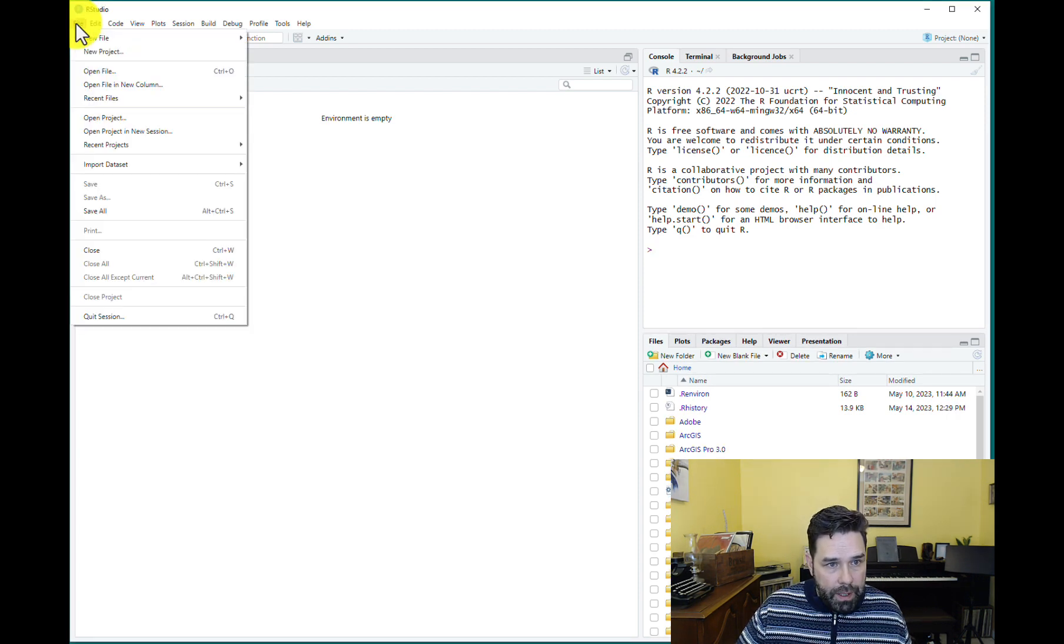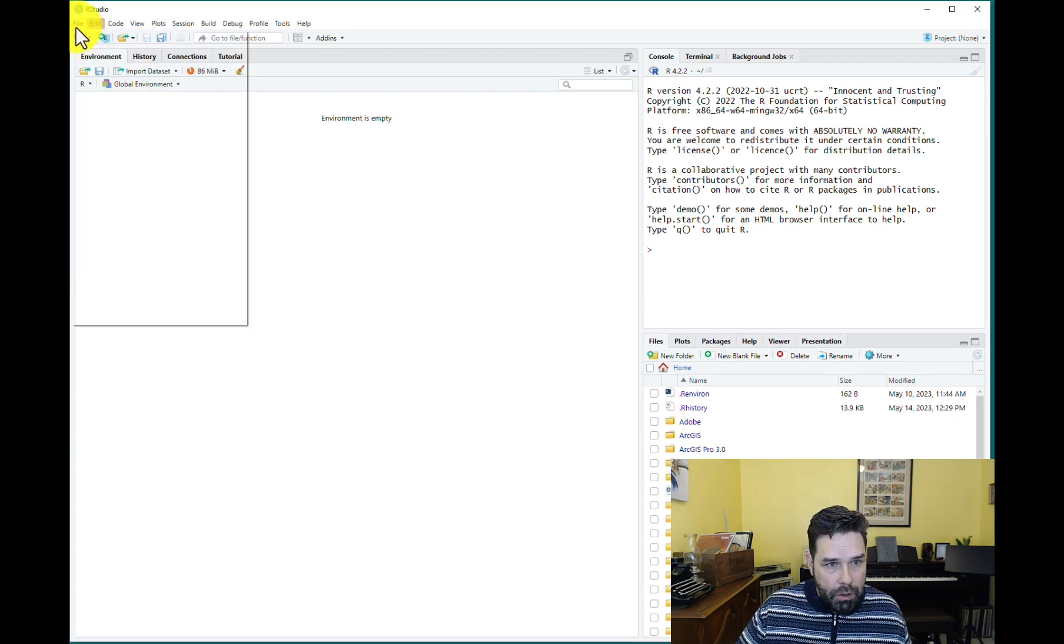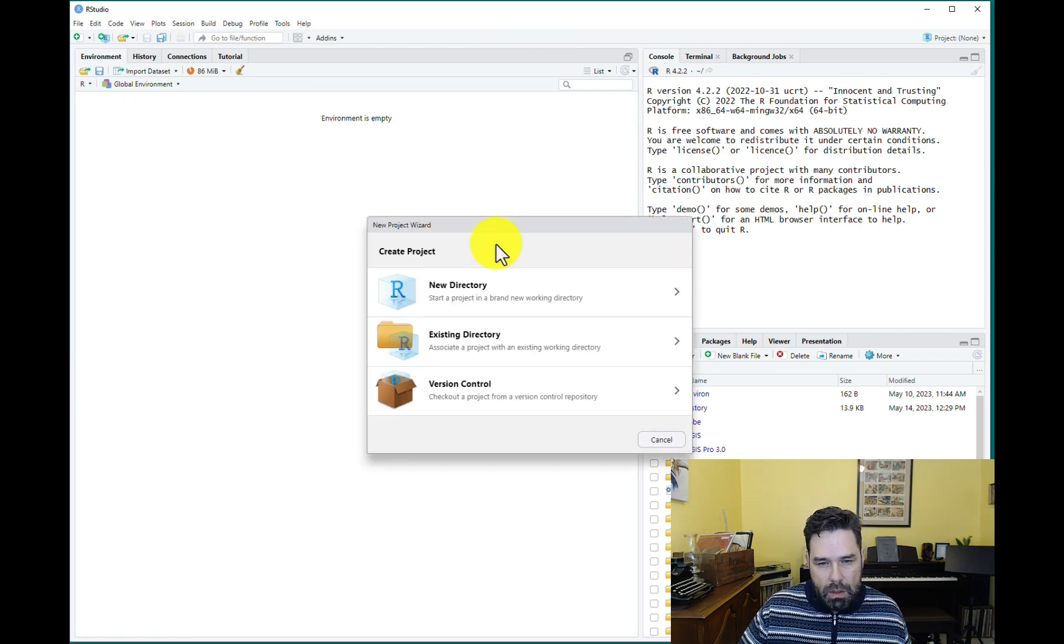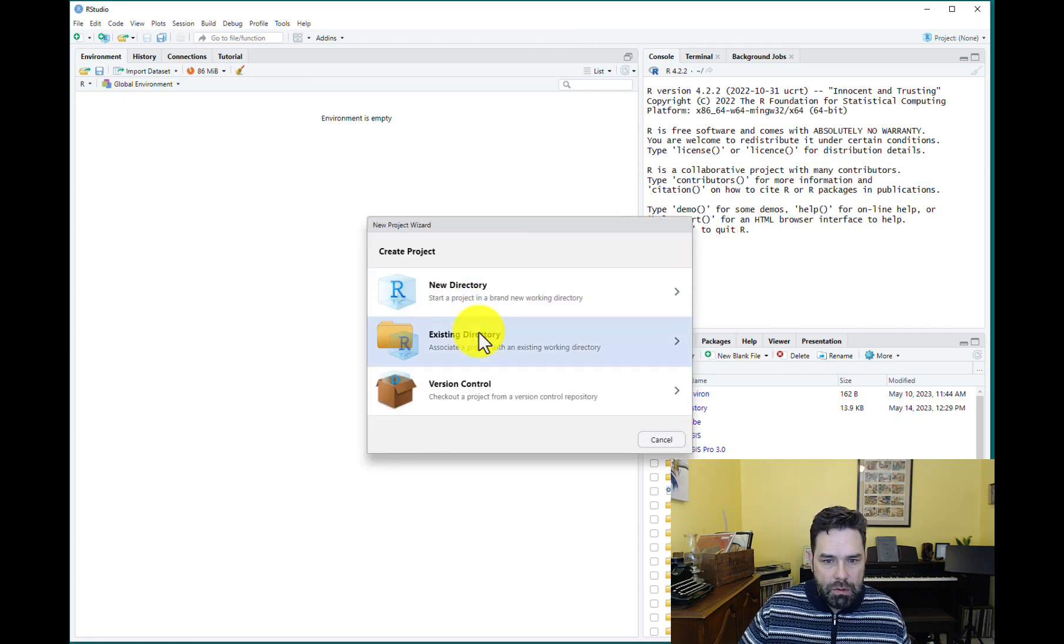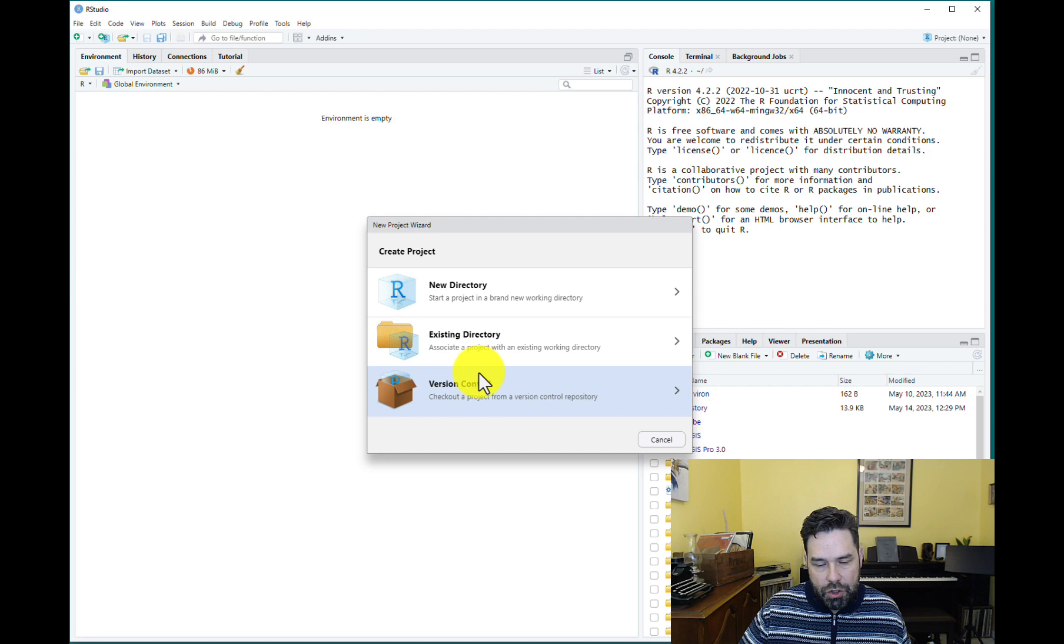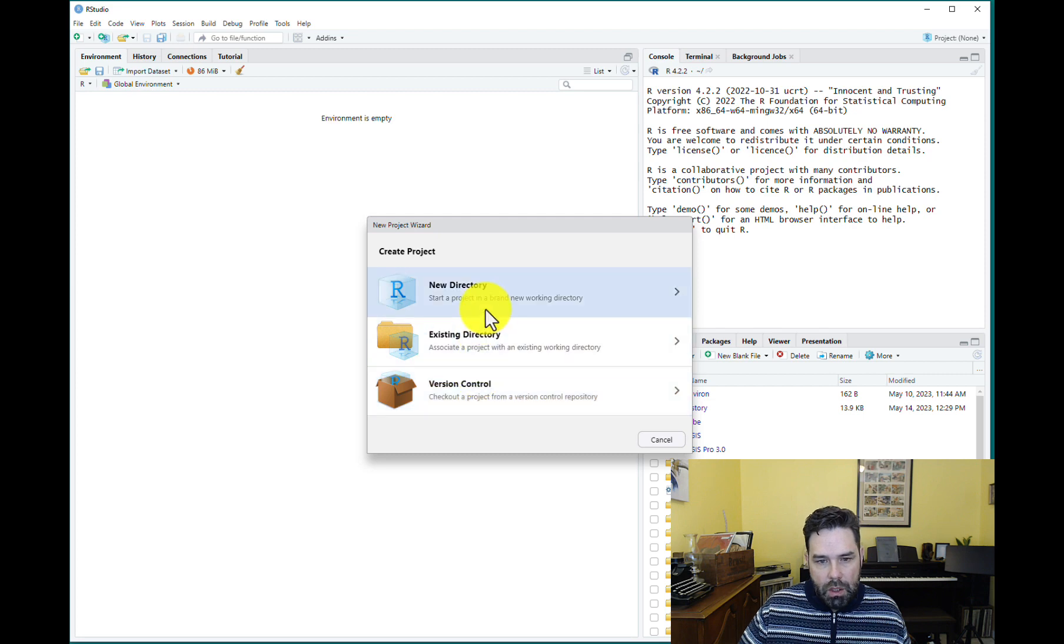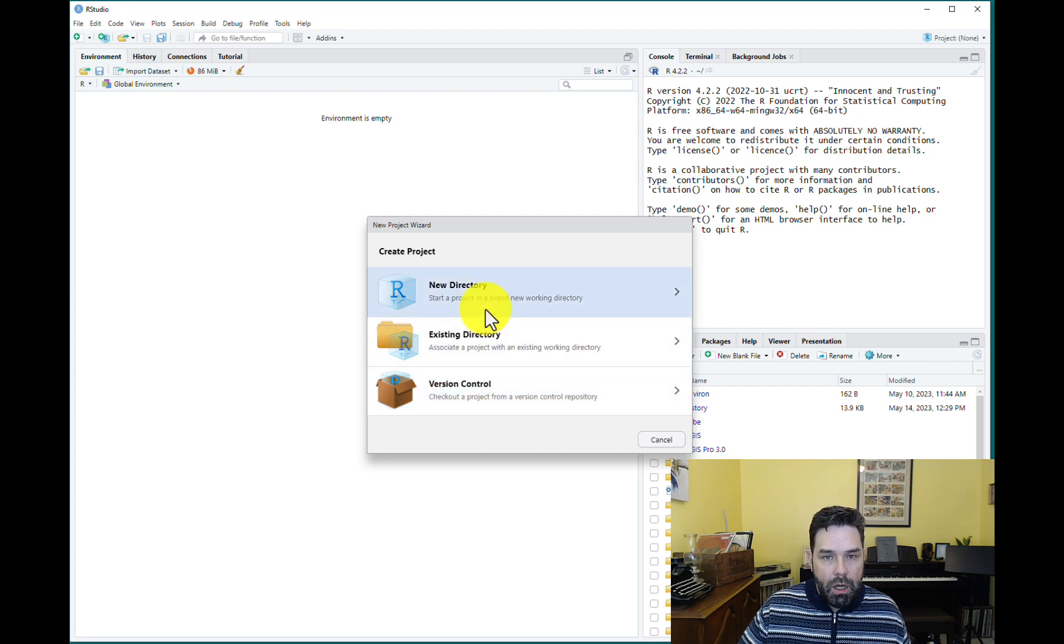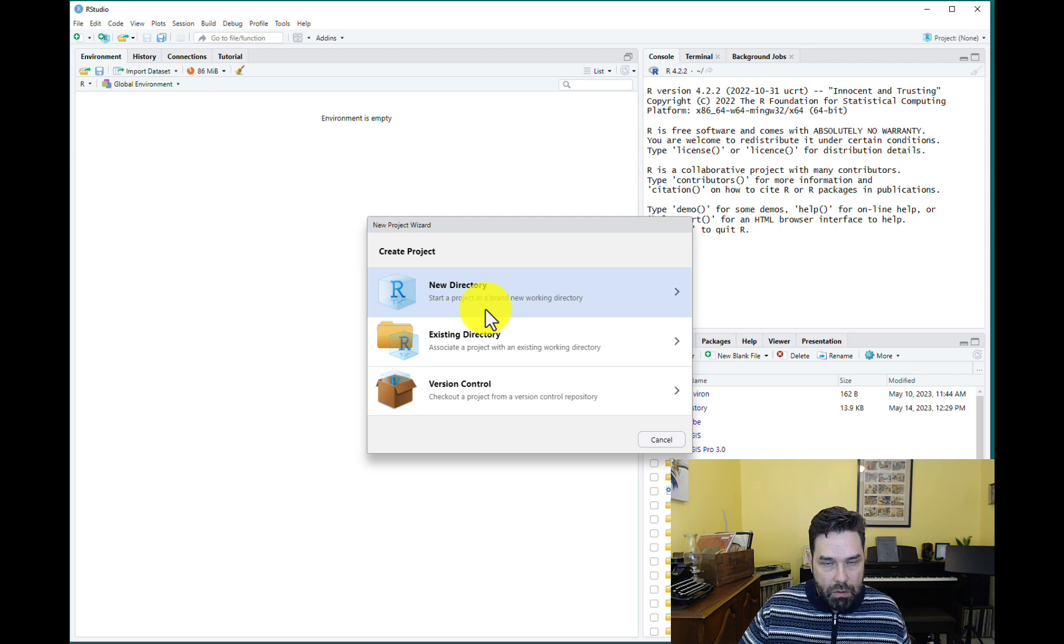So we're going to go to File. We're going to go to New Project. So the options here are New Directory, Existing Directory, and Version Control. You would use New Directory if you want to create a new folder for this project, which is what we're going to do.